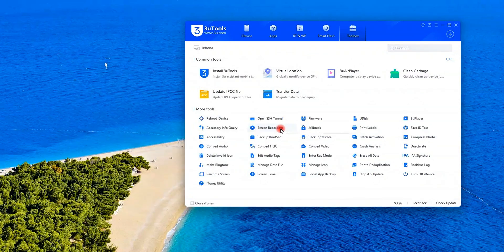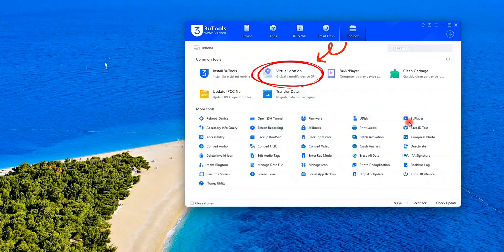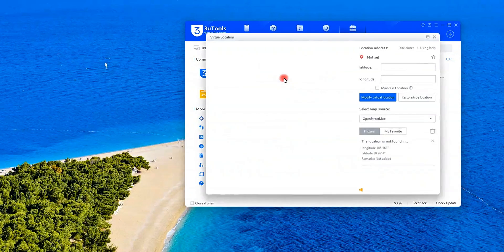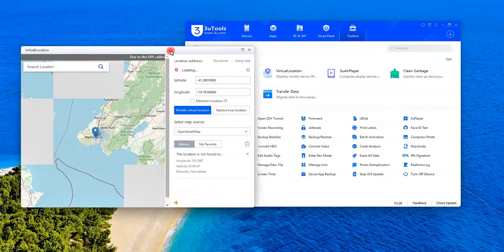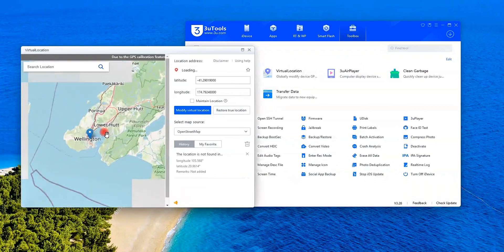Watch closely, click virtual location under Common Tools. 3U Tools gives you three easy ways to fake your GPS.